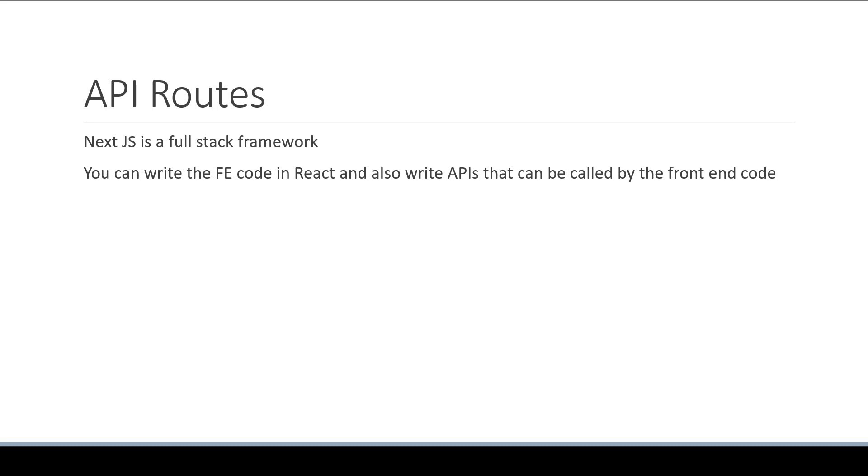But how do we write those APIs? Well, that is where the API routes feature comes into picture.